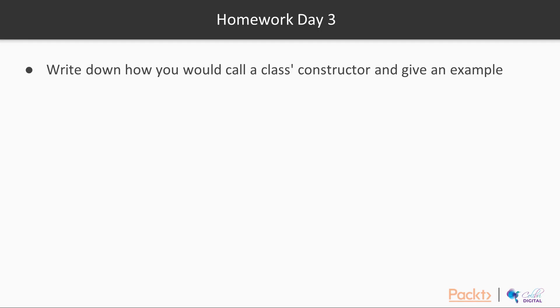Now what I'll ask you to do is I'll ask you a couple of questions in which you needed to write down your understanding. And the first one was write down how you would call a class constructor and give an example.